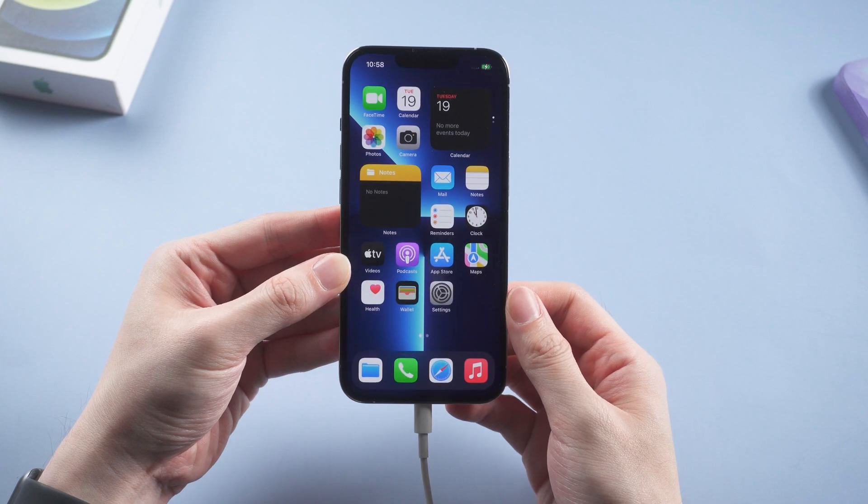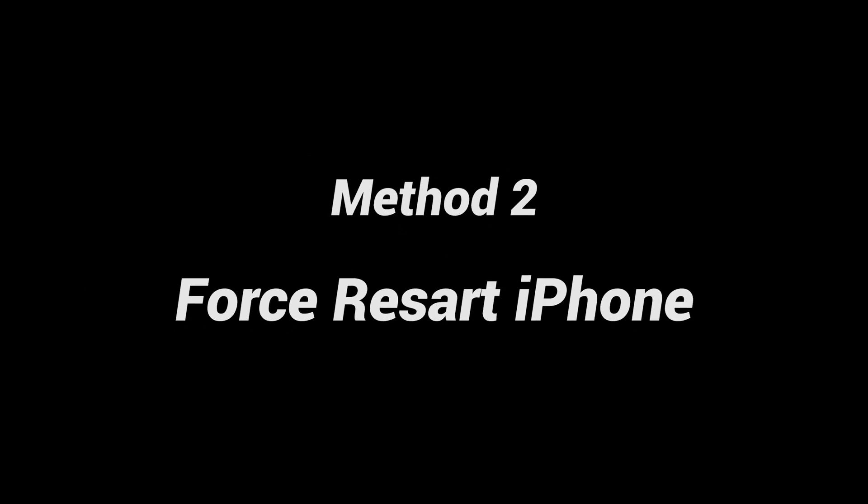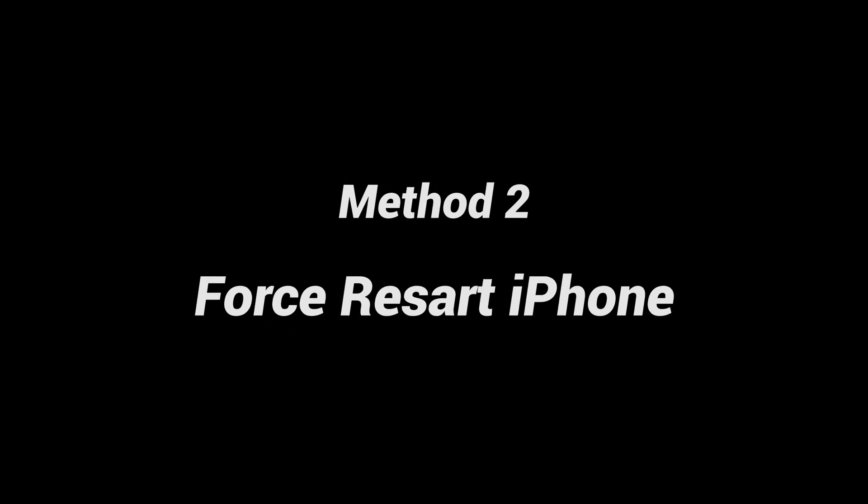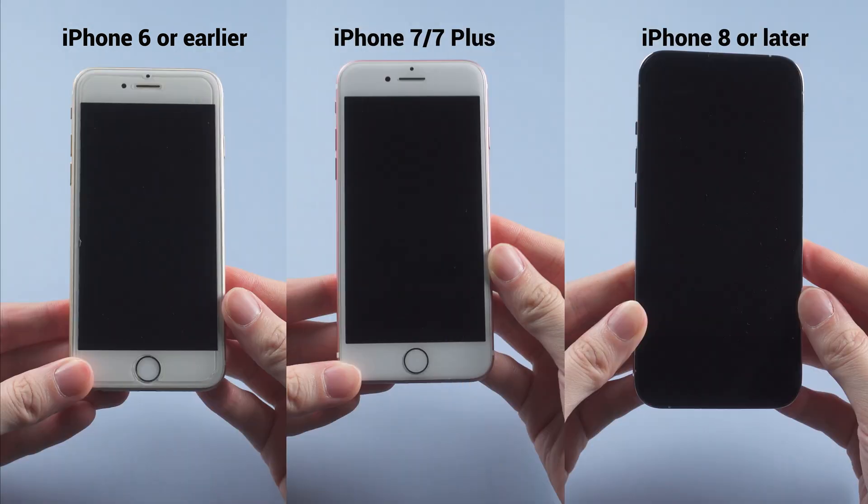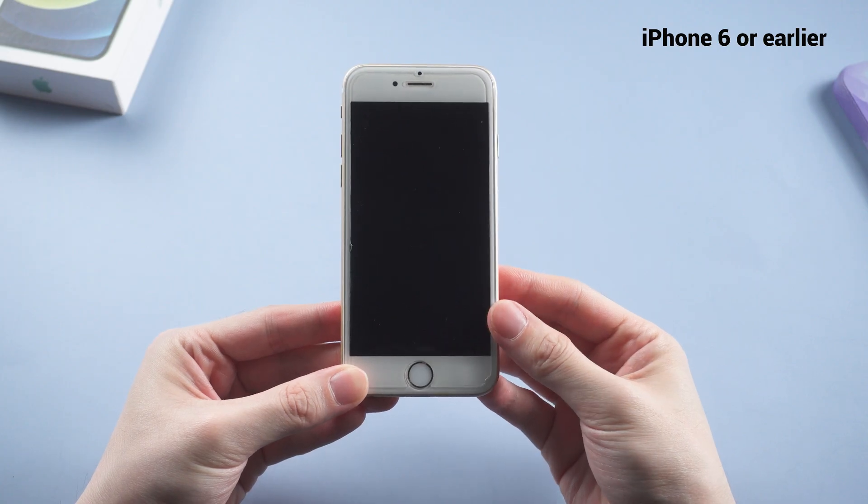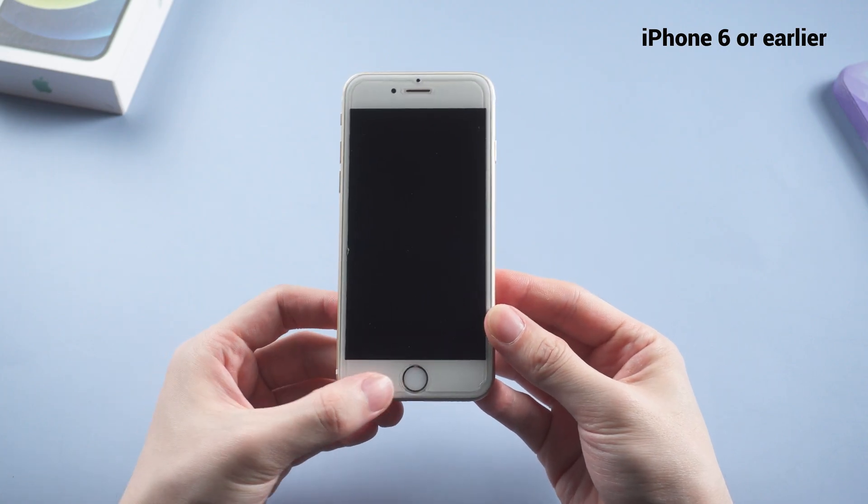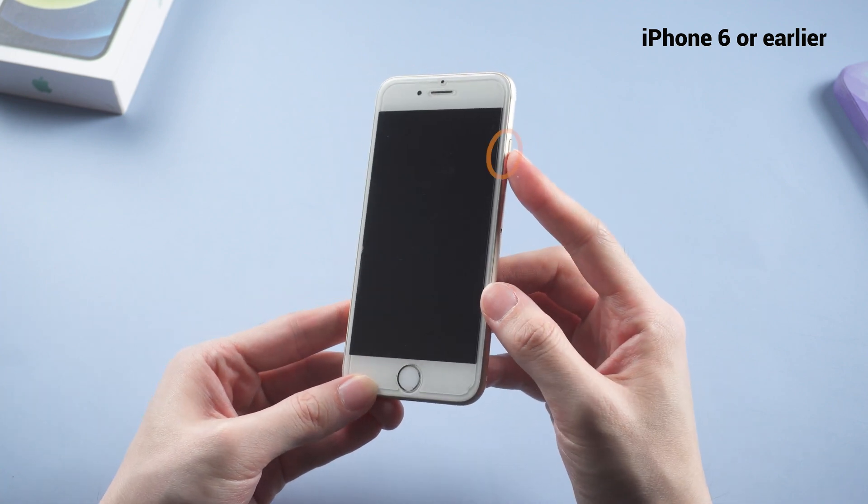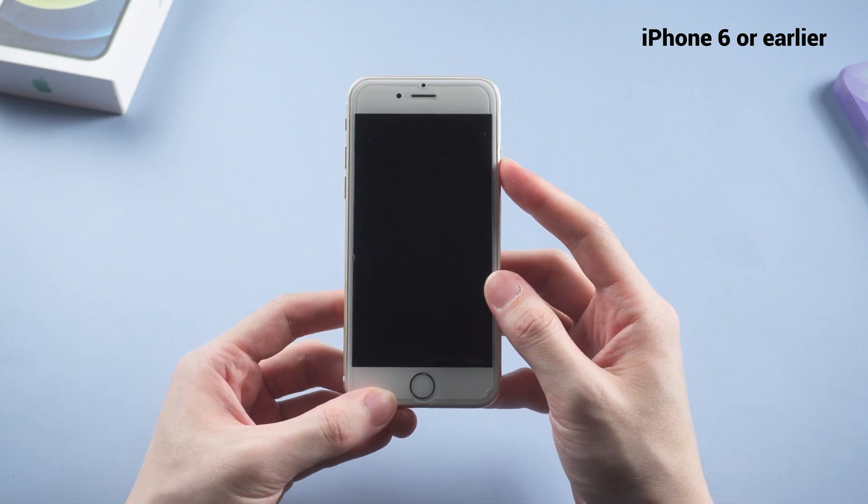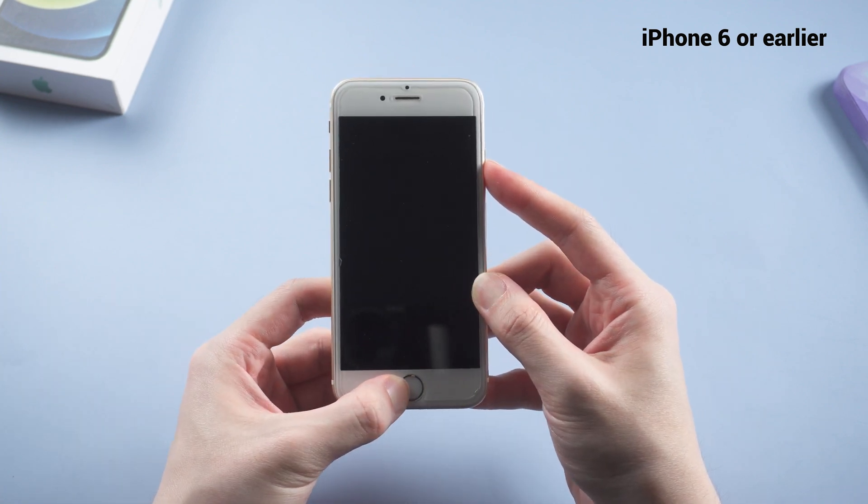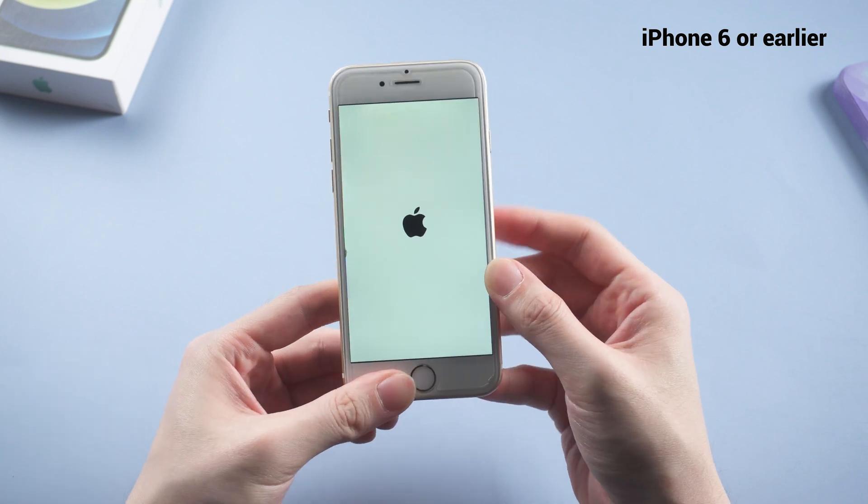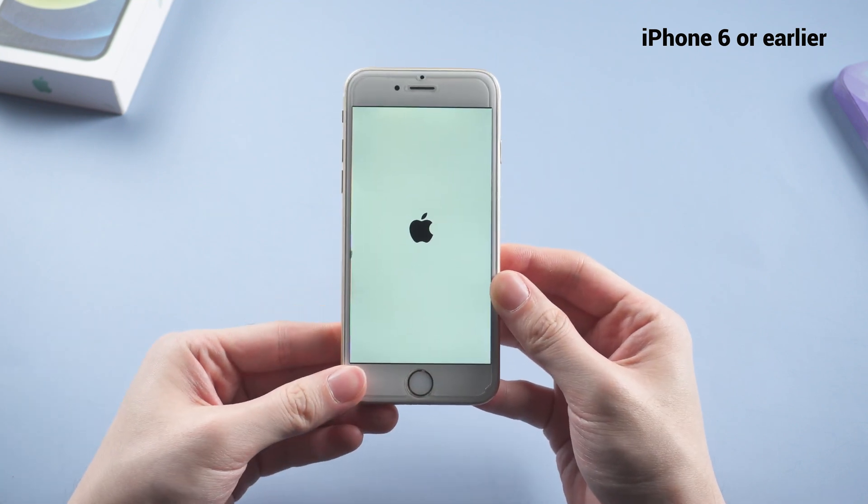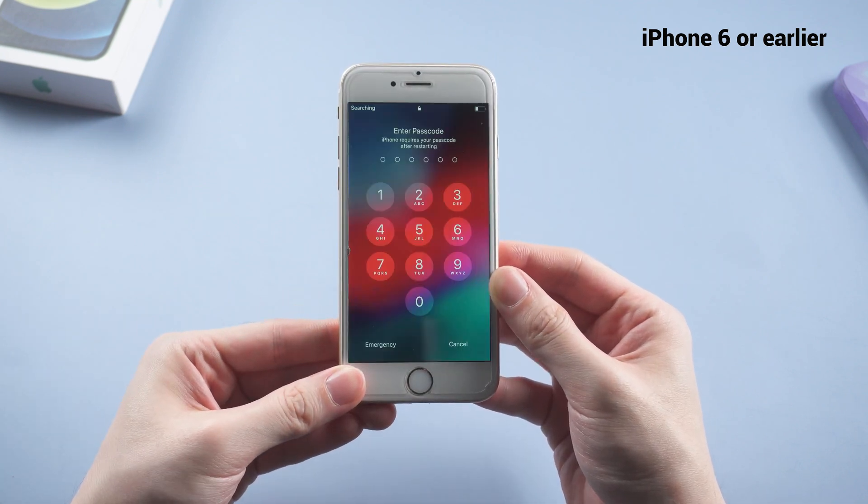If the first method doesn't help, try the second one: force restart your iPhone. This method varies between phone models. If you use iPhone 6 or earlier models, press and hold both the home button and side button until you see the Apple logo. Simple, right?